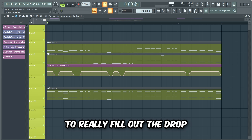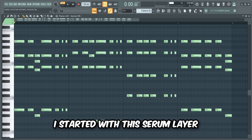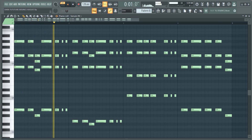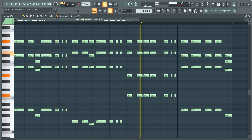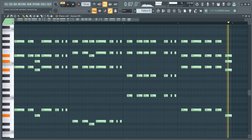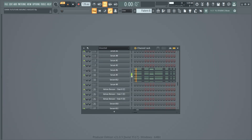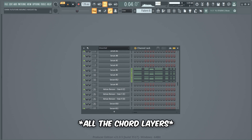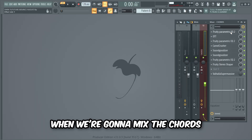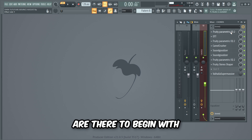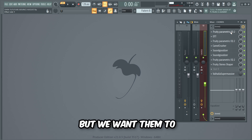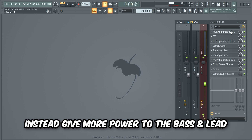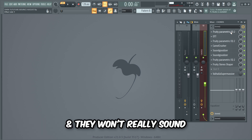Now let's make some distorted chords to really fill out the drop. I started with a Serum layer playing the chords, then added two more chord layers to make them bigger. When mixing the chords, it's important to know why they're there — we don't want to hear them really prominently in the mix, but we want them to give more power to the bass and lead. So I'm gonna distort them quite a lot; they won't sound great on their own, but they'll add so much more power to the drop.